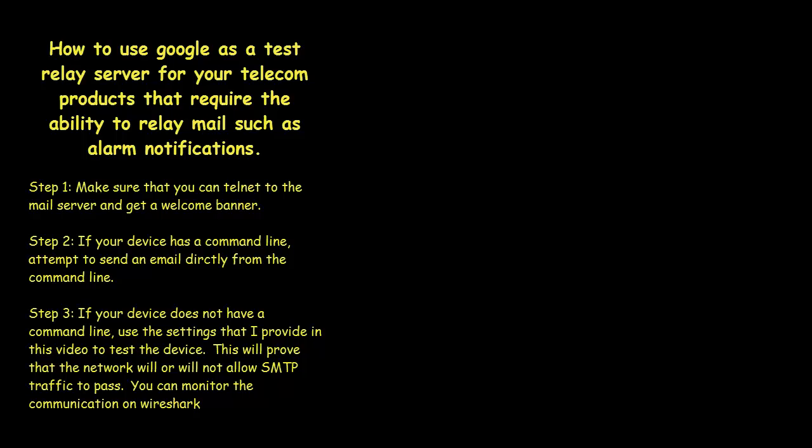So what we advise from the technical support team is to use a test server that you know works every single time to make sure and prove to your client that yes, my device works. Can you please take a look at your SMTP server that we're relaying off of and check the configuration.